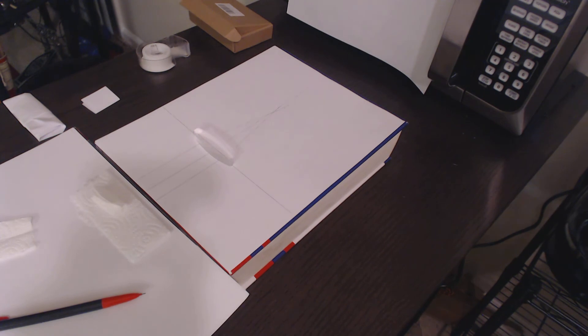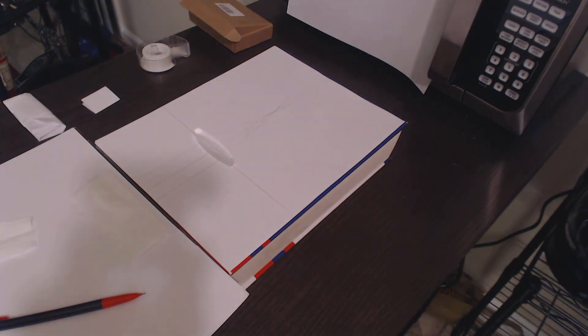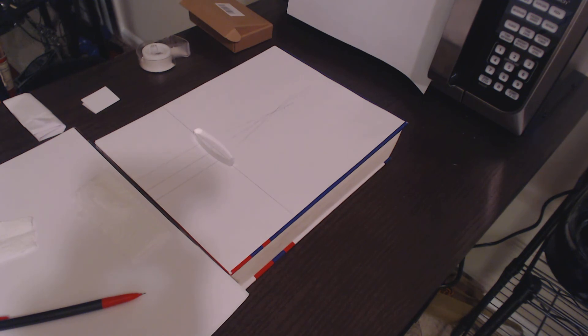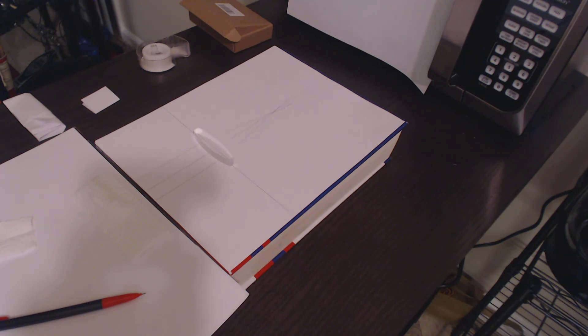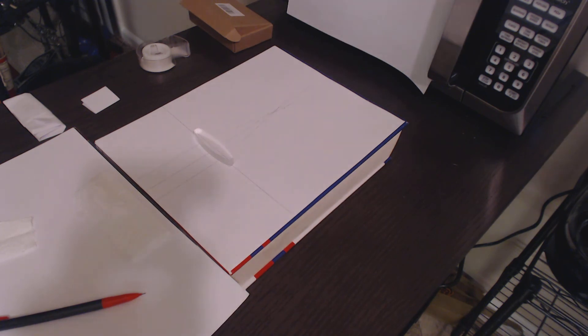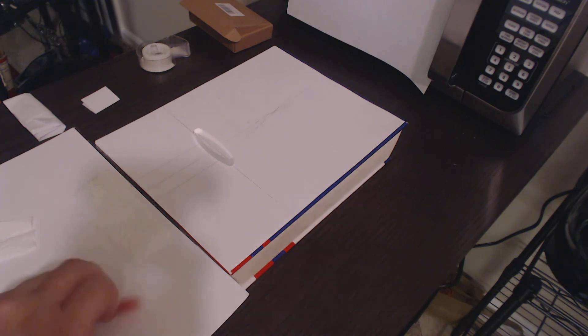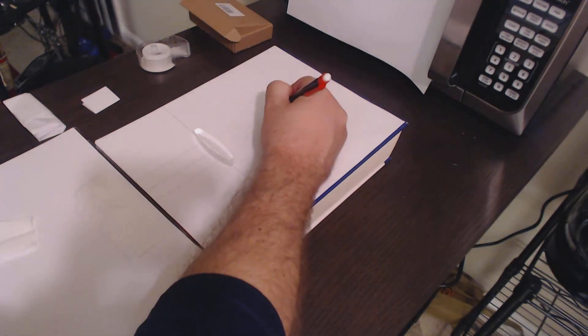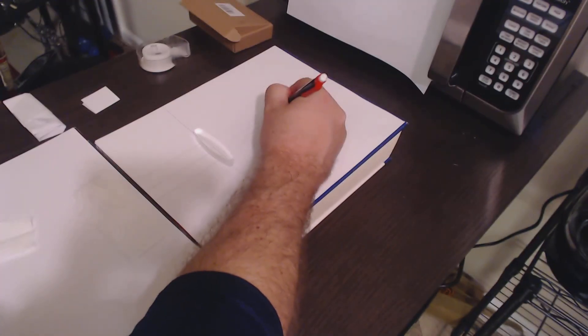You can see that these three lines intersect very close to the same position. They intersect very close to the same position, and that means that you have found the focal point. You found the focal point, and the focal point is going to be the intersection of those lines.